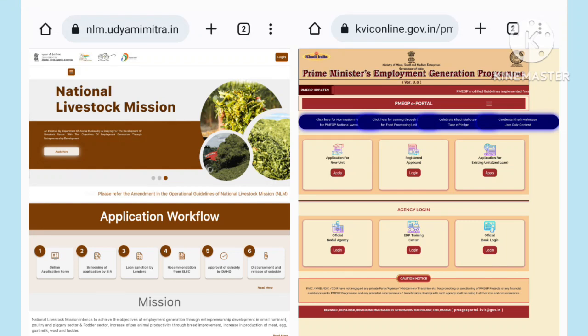Hello everyone, welcome to the central government. There are two schemes: the National Livestock Mission (NLM) and PMEGP.